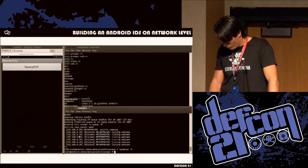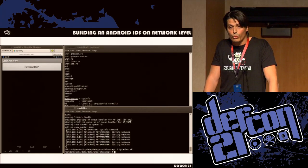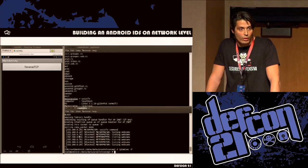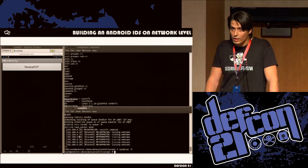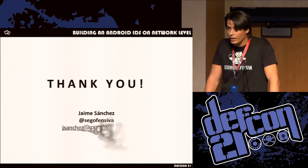So that's the way I found to create an IDS. You don't have to depend on Snort or commercial appliances that cost $20,000. You can do it yourself — the only thing you have to work on is having a great signature database, because Android devices are the next target for attackers. That's it. Thank you very much.